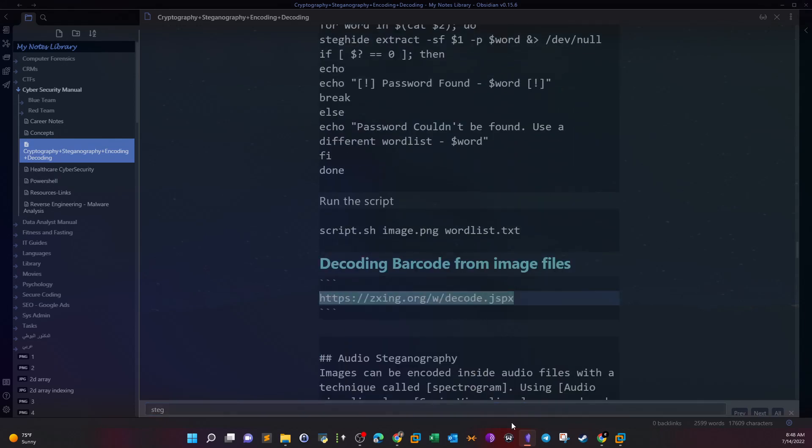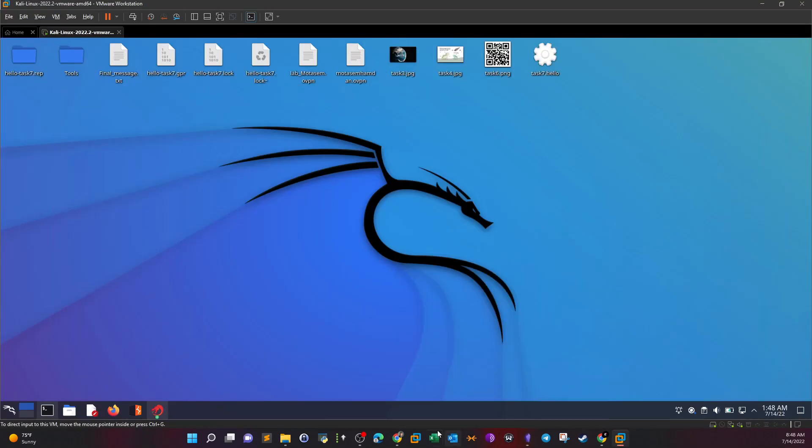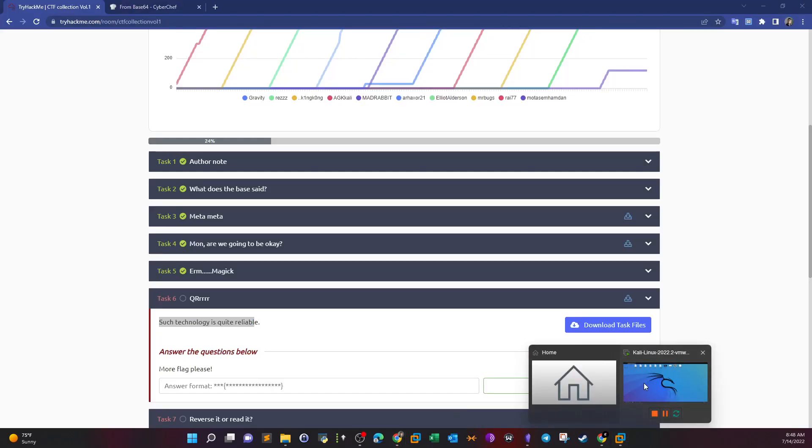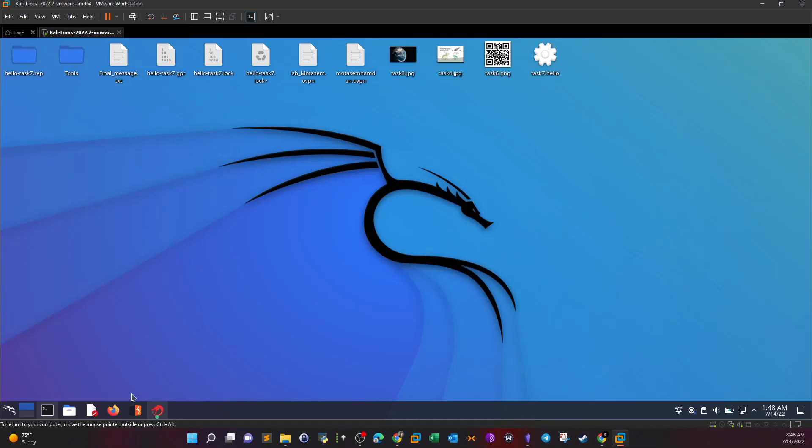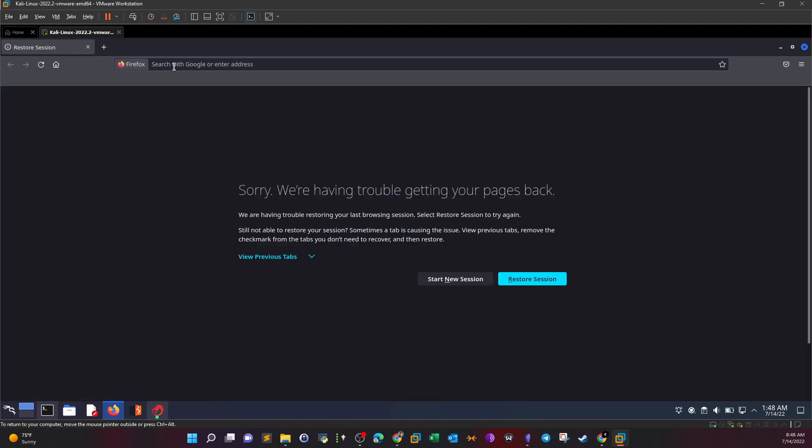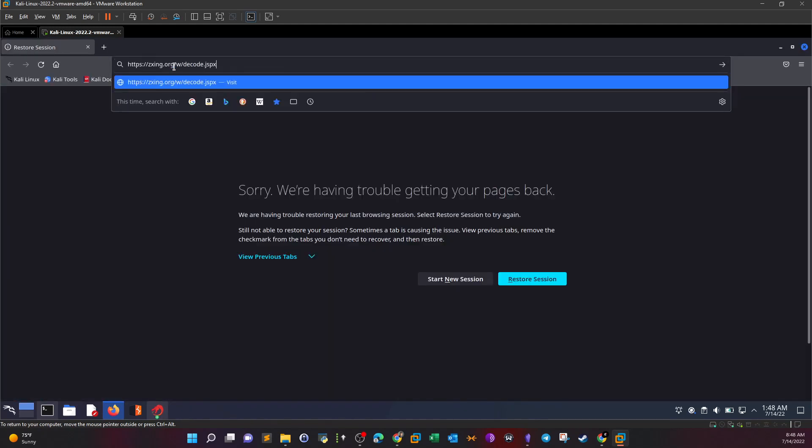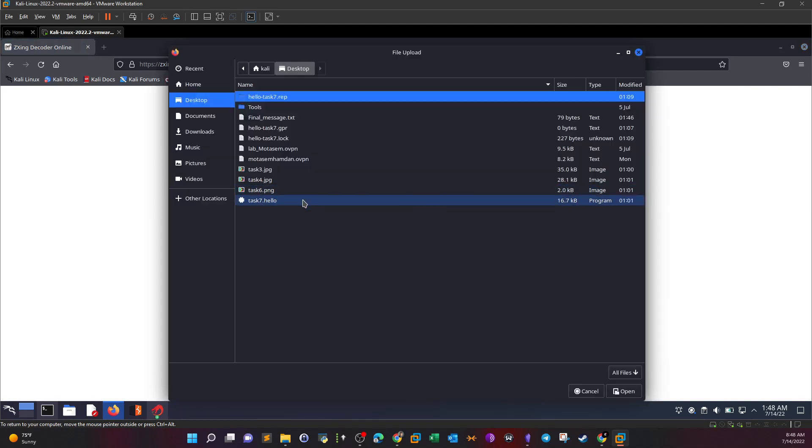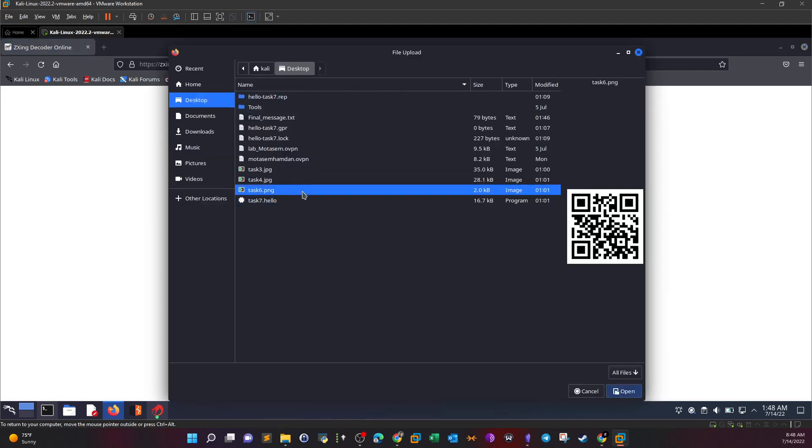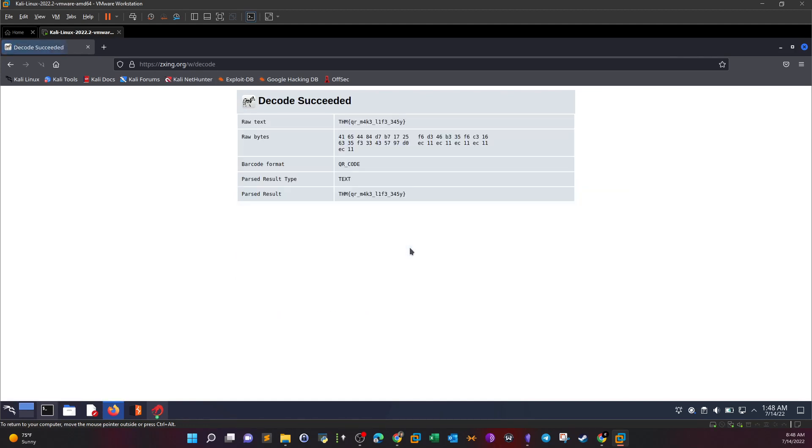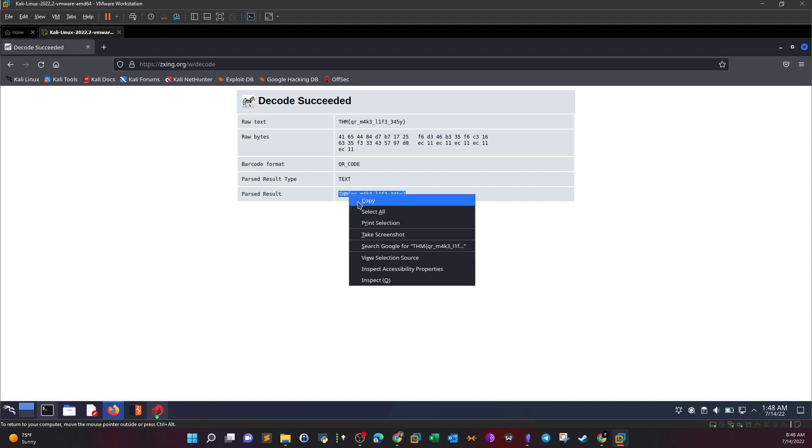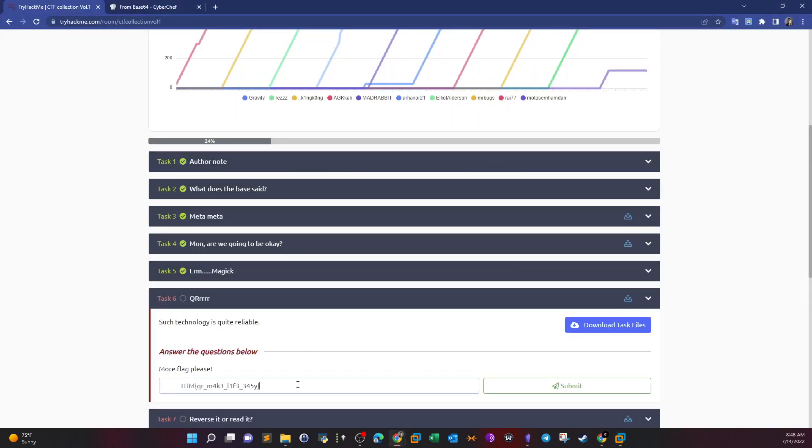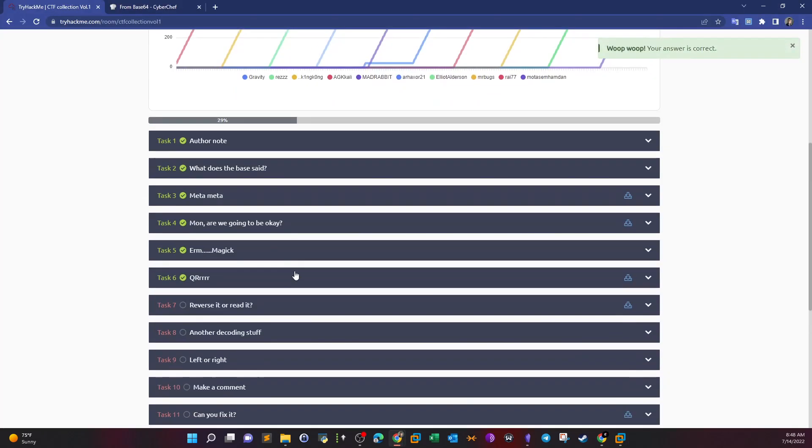Let's use the site. Open Firefox, navigate to the site, upload the image, and you will reveal the flag. This is what was hidden inside the QR code. Take the flag, copy it, and go back and submit.